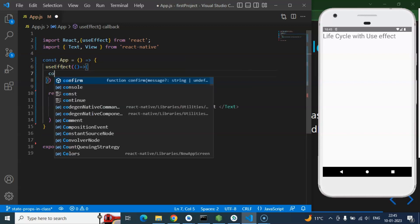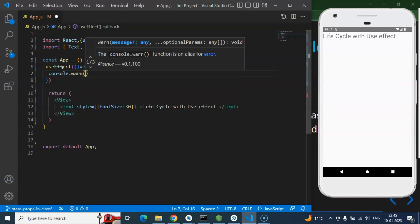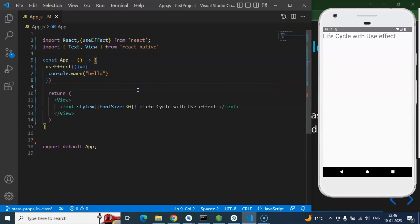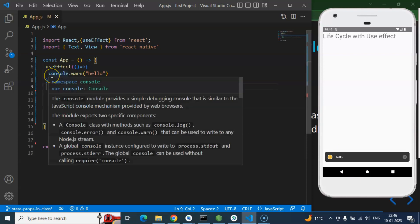Whatever you write inside the useEffect callback will automatically be called whenever you update any props or state in your component, or while your component is mounting — basically when it's loading or reloading. It also calls again whenever you update any state or prop. For example, I'm putting a console.log of 'hello' here — after pressing Ctrl+S you can see we got that 'hello' warning, so it's working perfectly.